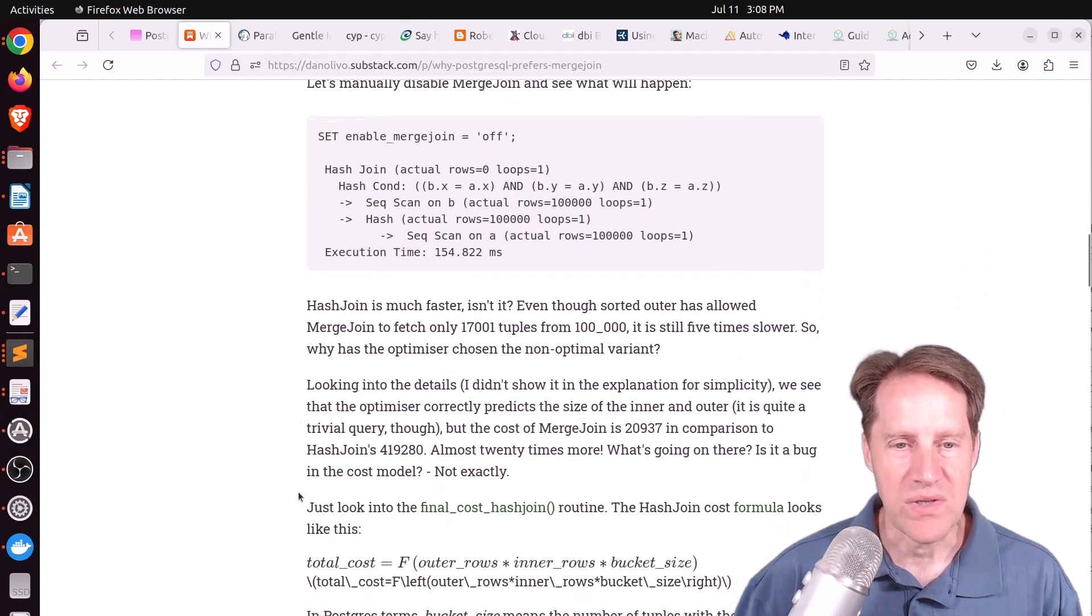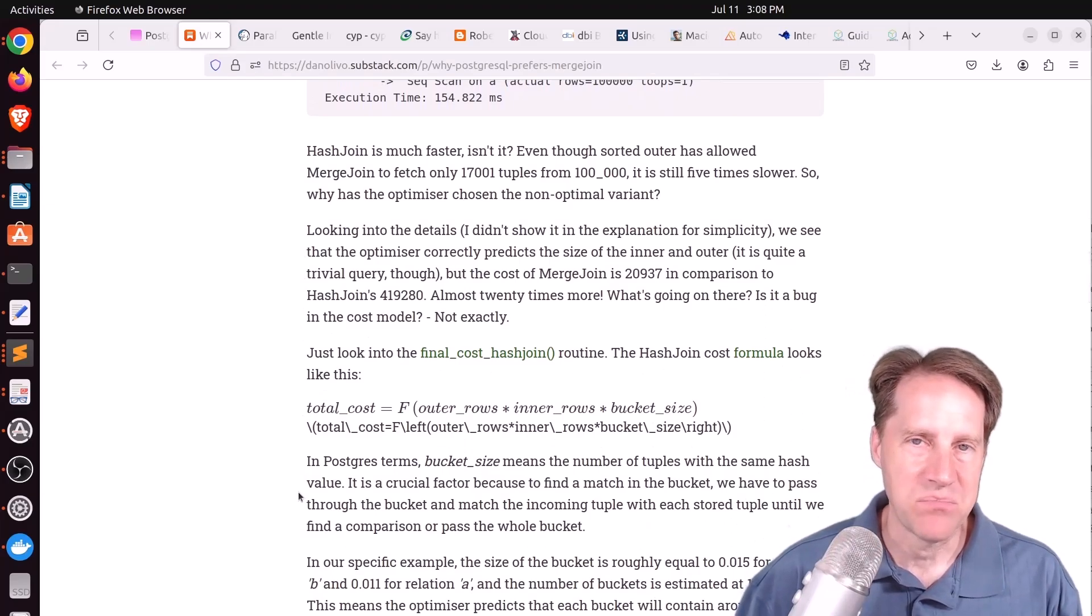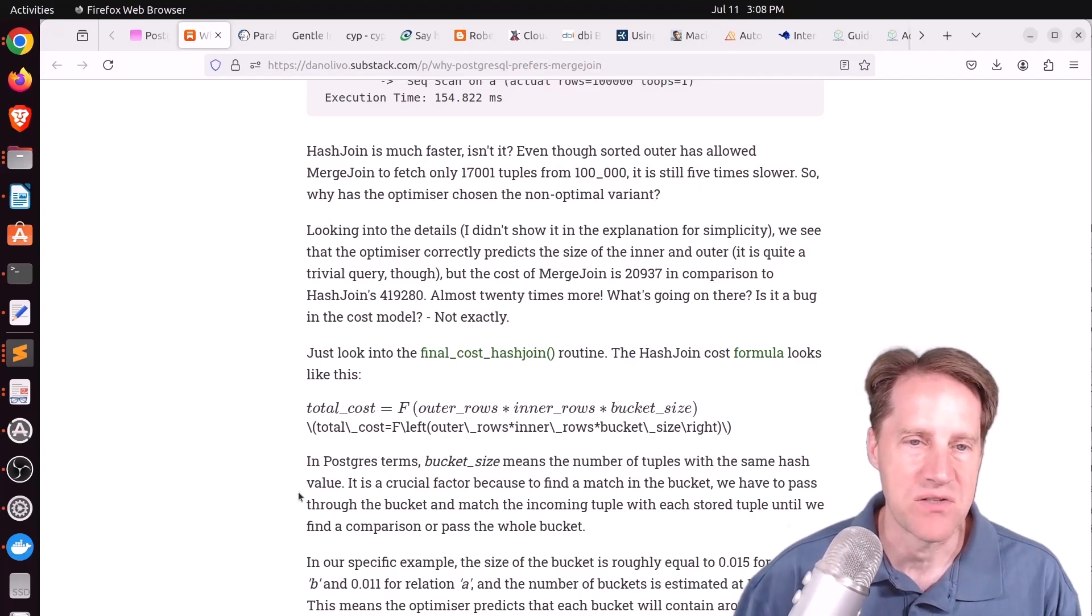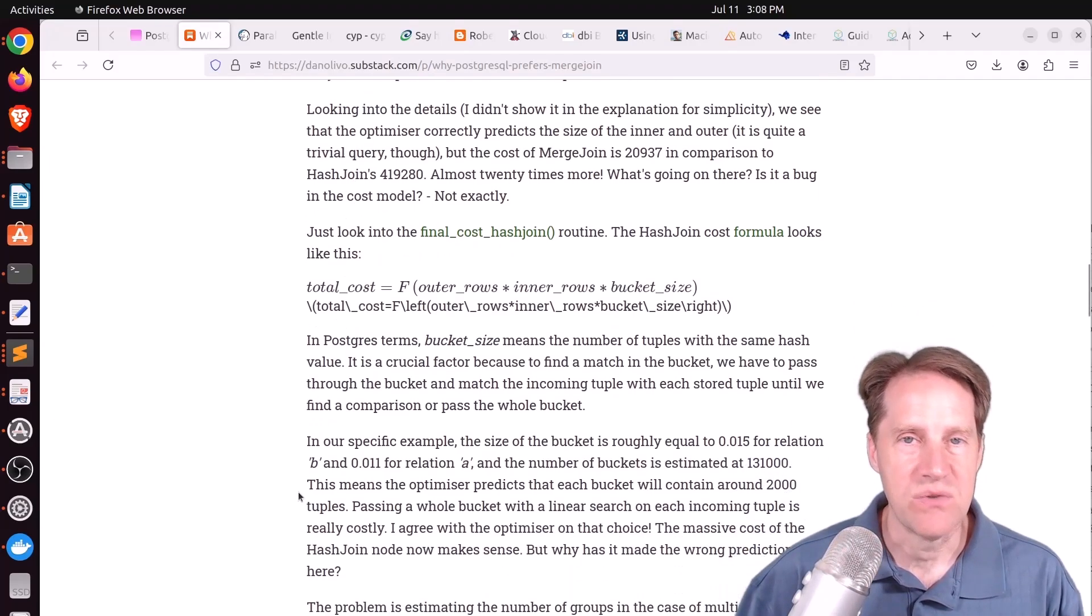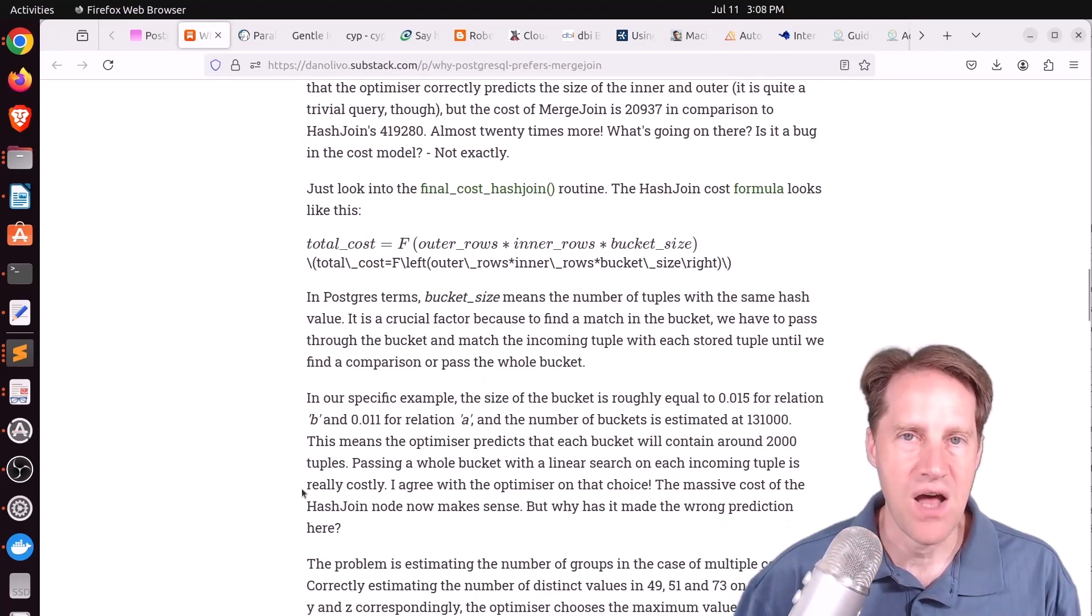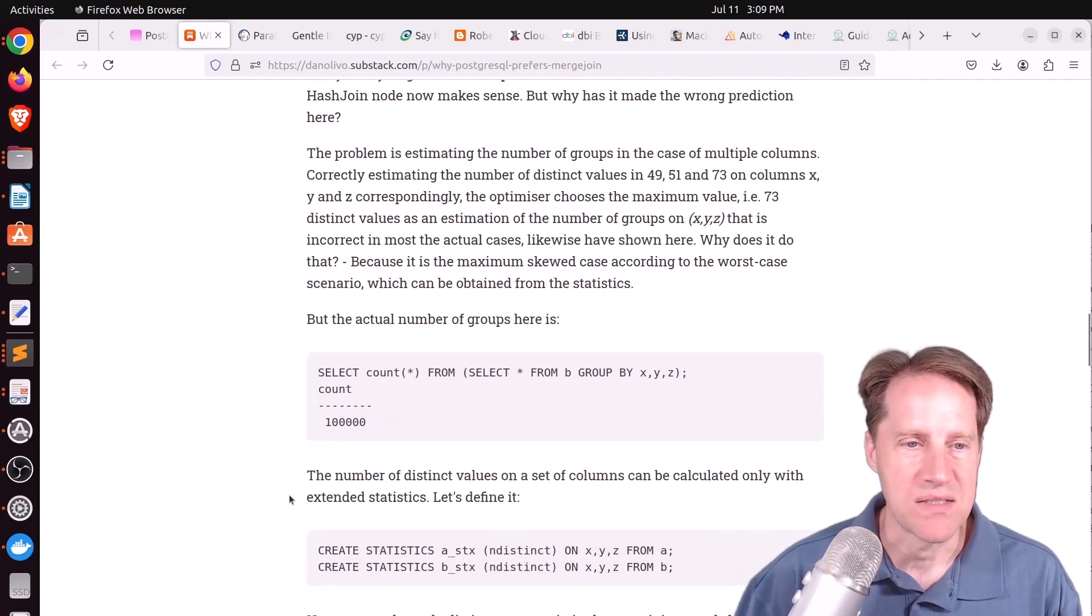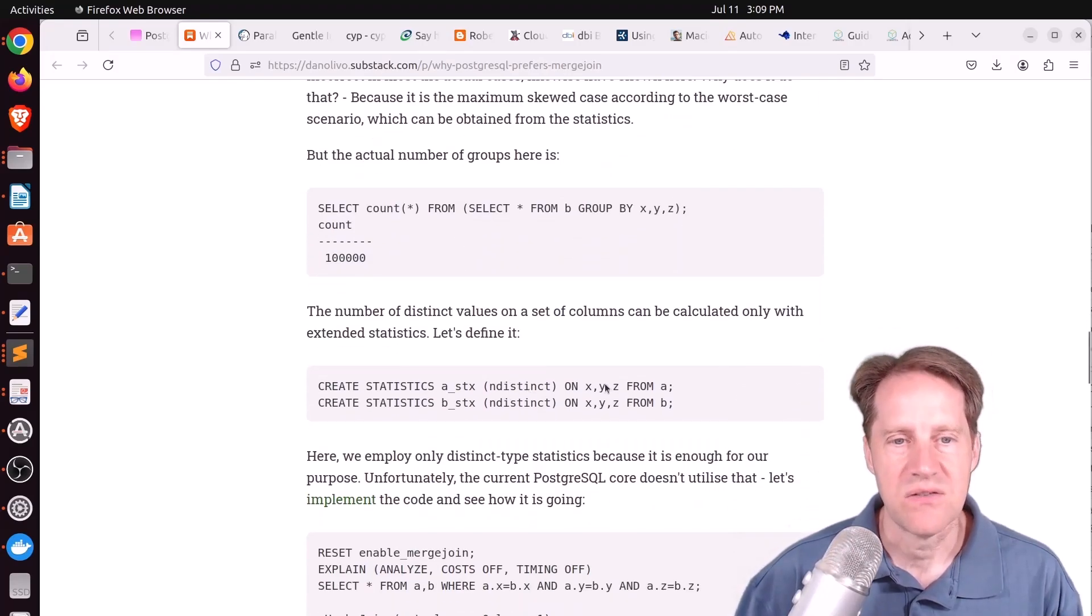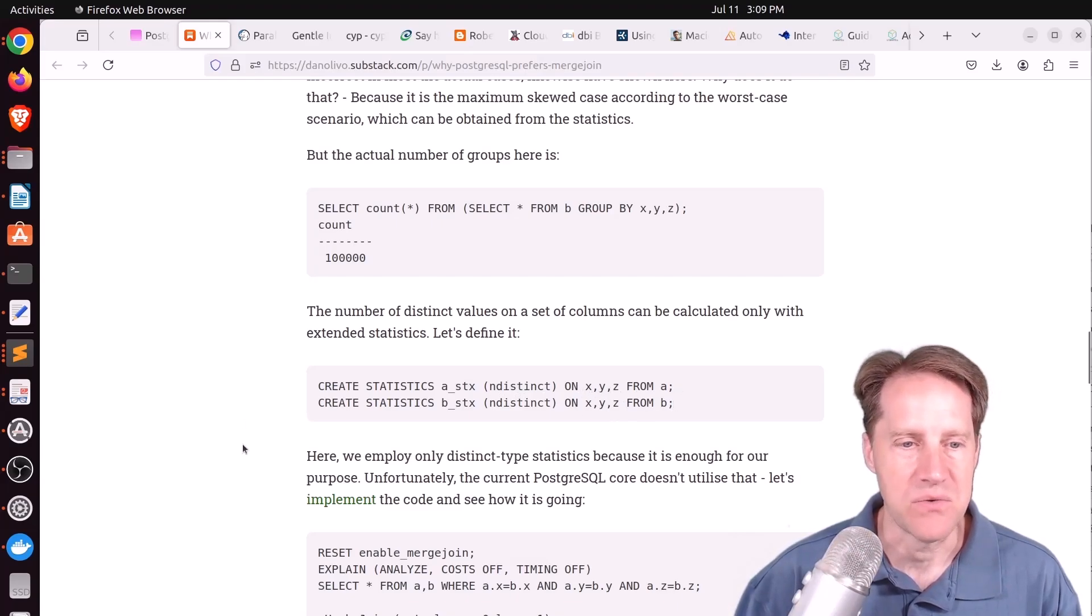As is frequently the case, it's choosing this bad plan because a lack of information that the planner has or the optimizer has. And if you give it more information through the form of extended statistics about the relative statistics of each column, basically multivariate statistics, it allows the optimizer to choose the best plan. So here he creates statistics just for indistinct on all three columns together for the A table and for the B table.